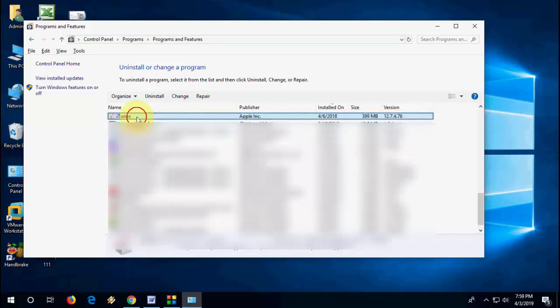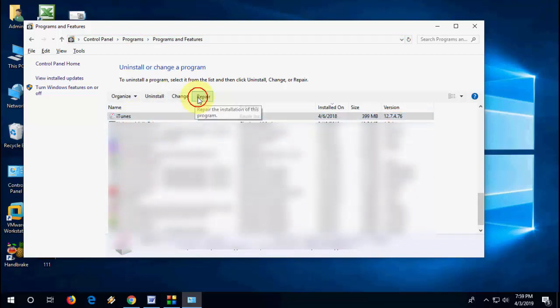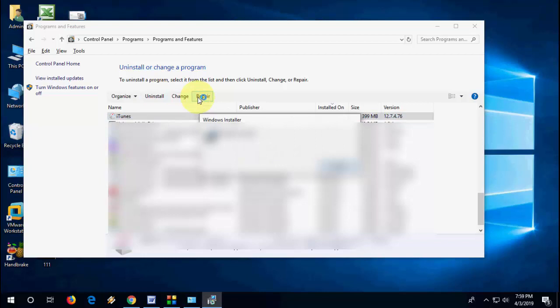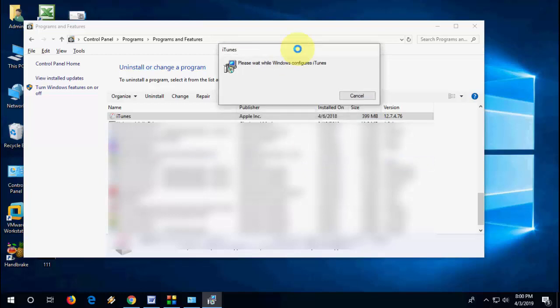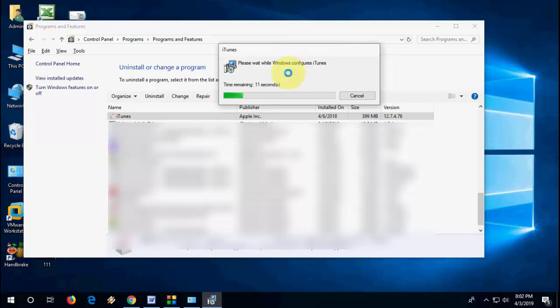Here search for iTunes, select the iTunes and then click on Repair. So this will repair your iTunes. Usually this happens because your iTunes is not installed properly in Windows PC, so that time you will get this error.